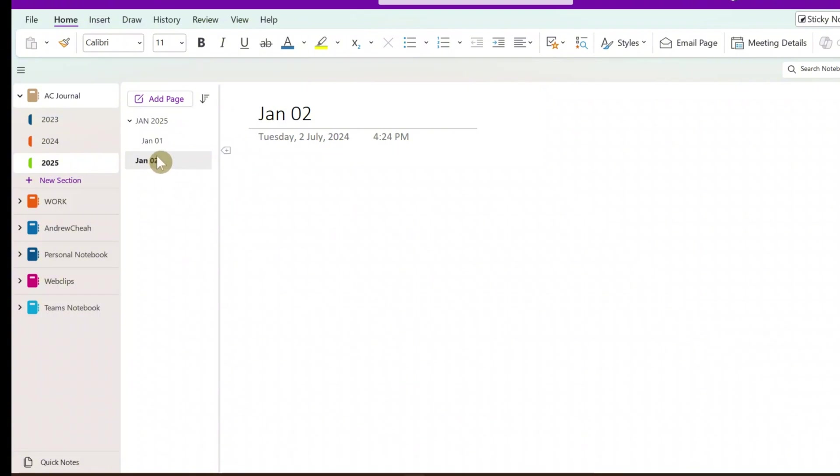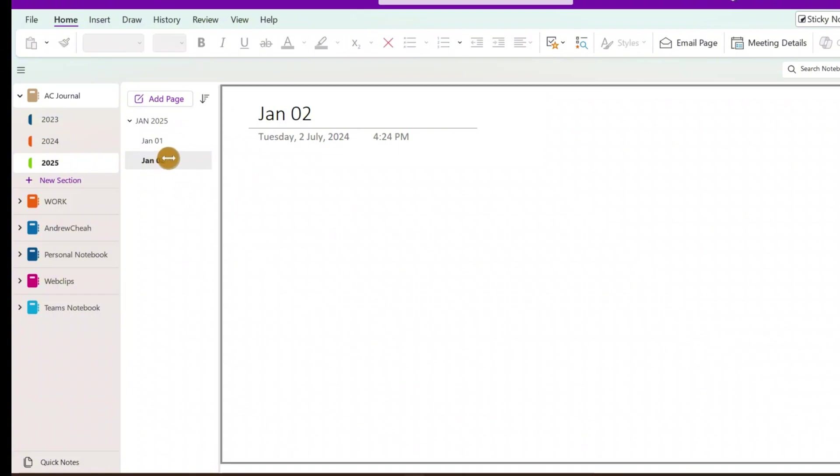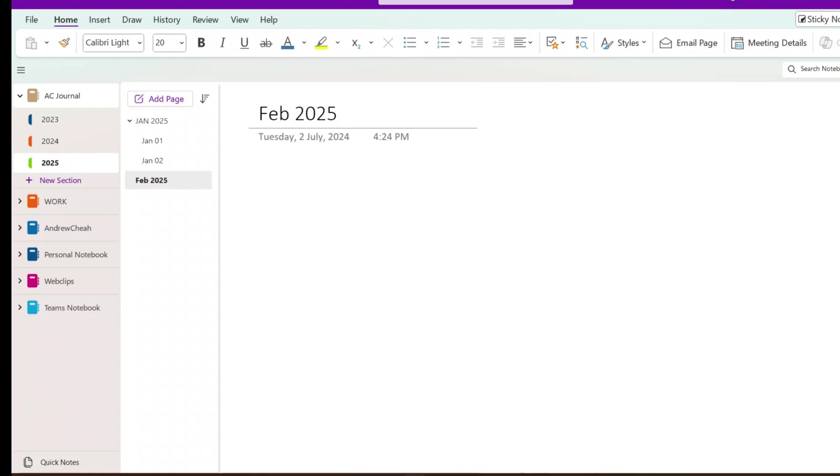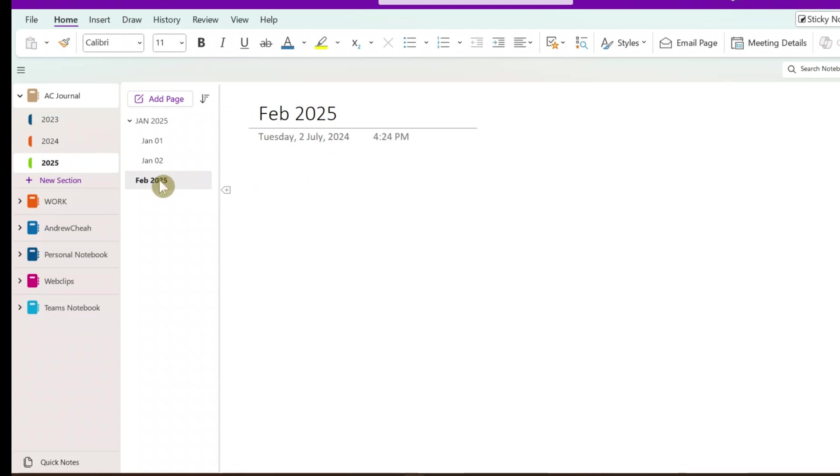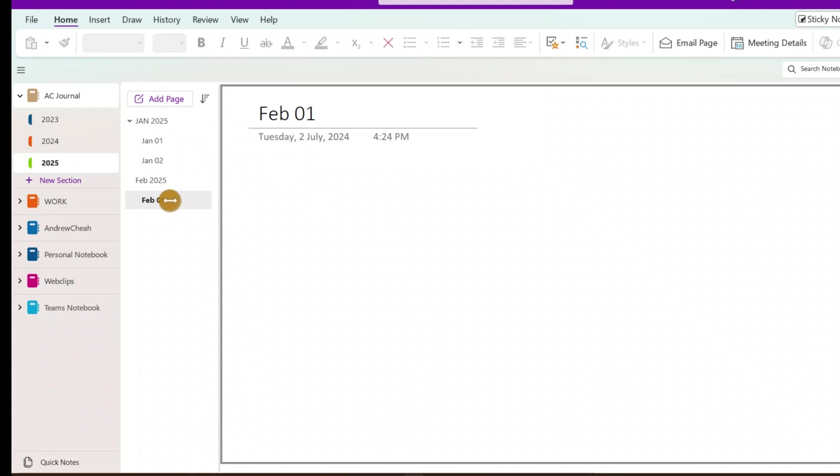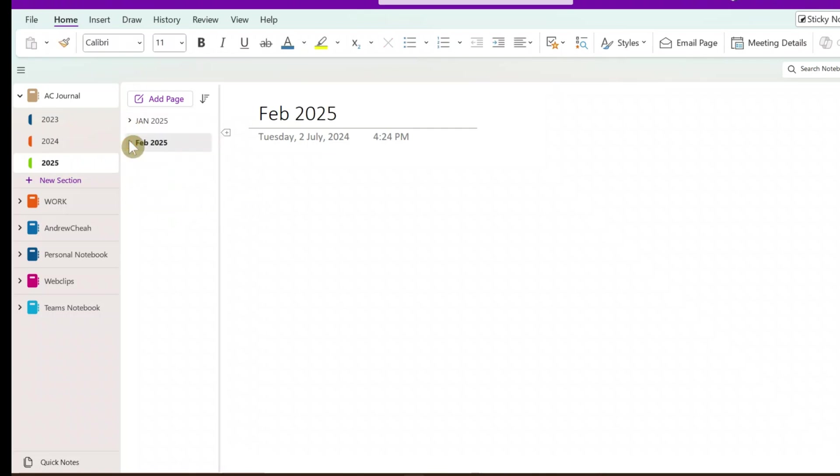Now the only thing is that in OneNote, every time you got to pull this to the subsection. Now once you're done in January, you want to create February, then you create February 2025, and so on. Then your February will be your February 01 date. And remember, this will be the subsection, you go in here, and then you can just collapse them.